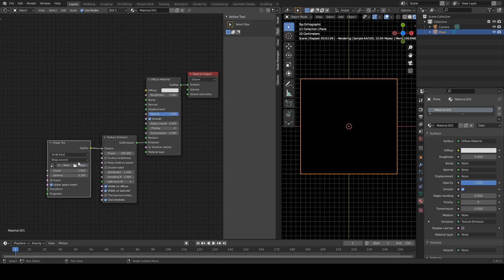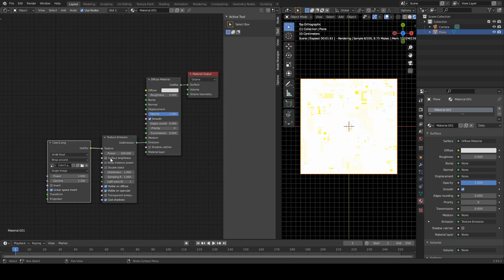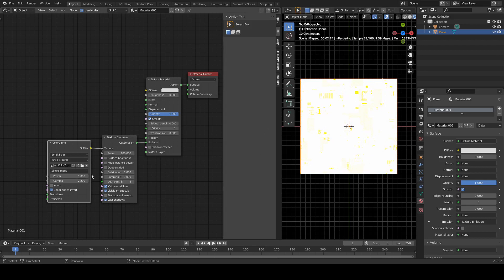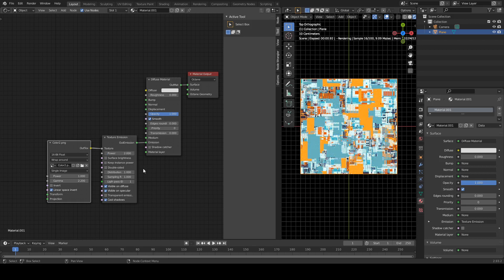Now let's bring in our image. Okay, much too bright, so we're going to put the power to two, like this.